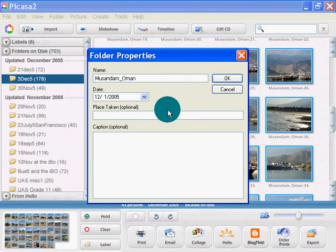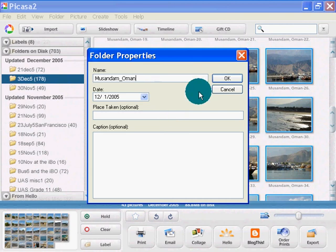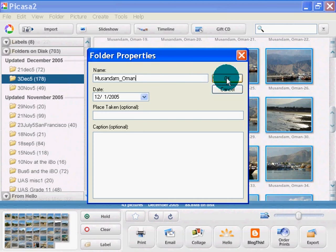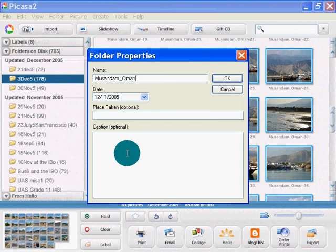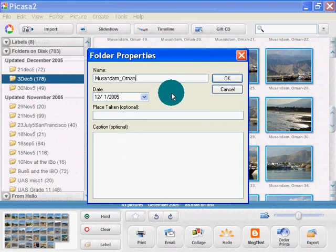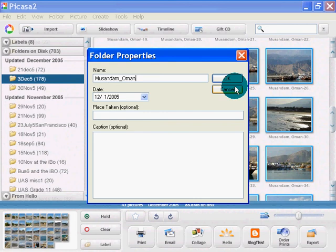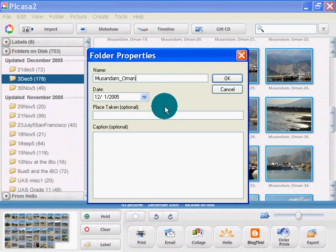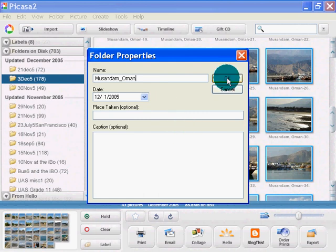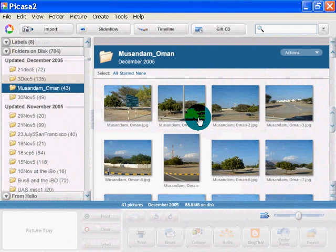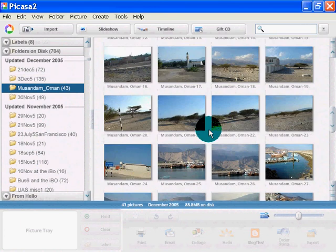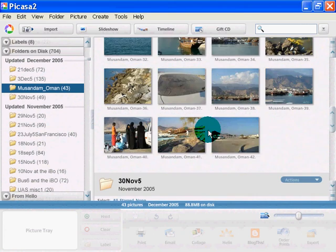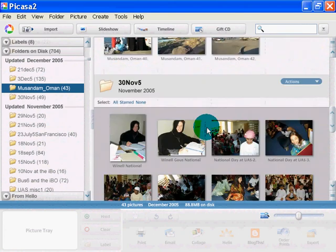Generally, putting in special characters like commas, colons, slashes in folder names is a bad idea, so I don't do it. I'm going to just leave it as is. Place taken, caption. I'm not sure how much of that data is actually written into the folder information on XP, or whether that folder information is just for the Picasa database. But there it is. I just created a new folder, Musandam Oman, and there are my 43 pictures. Easy peasy.